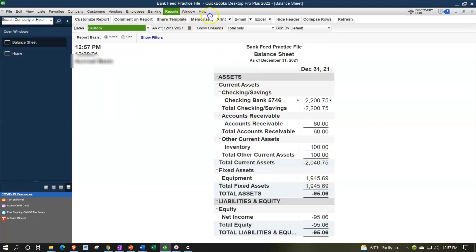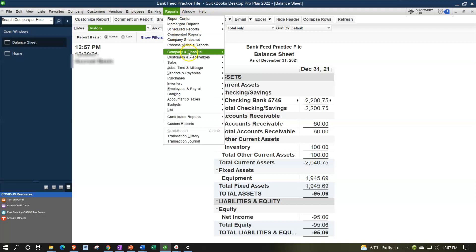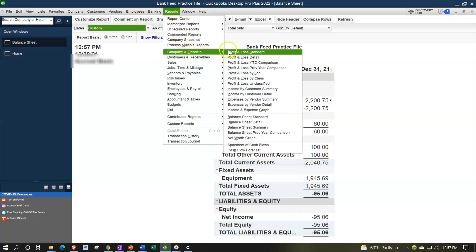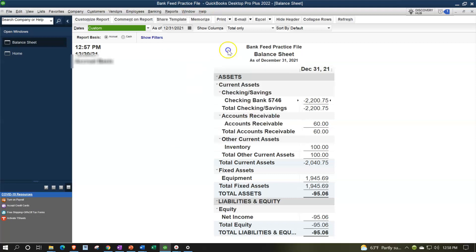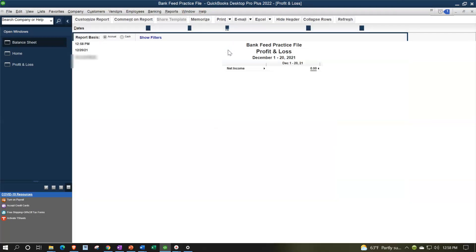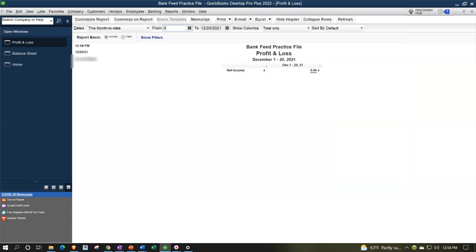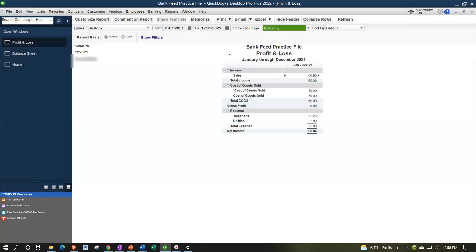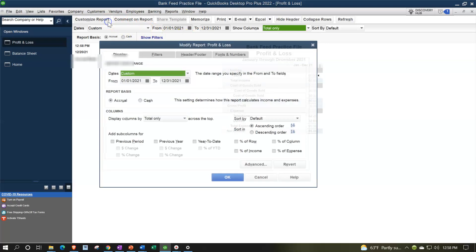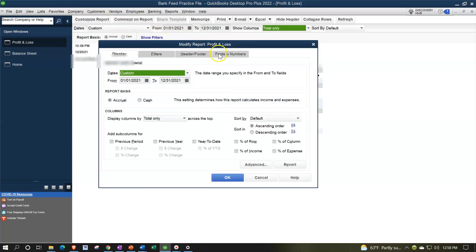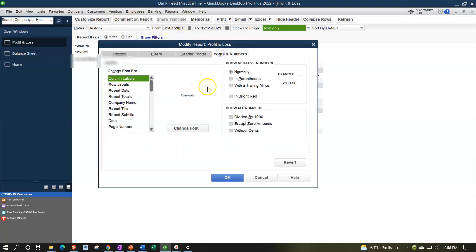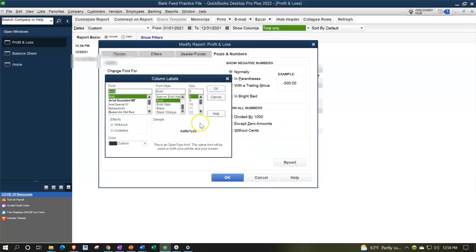Then we will go to the reports drop down again, company and financial, look at the profit and loss standard. We're going to change the date range from 01/01/21 to 12/31/21, then customize the report up top, fonts and numbers, changing the font size up to 14 again.